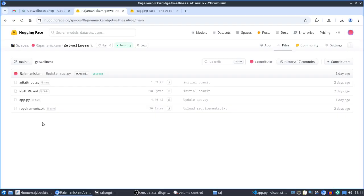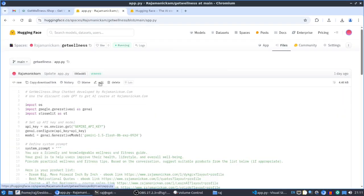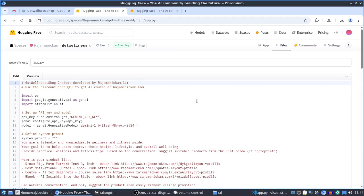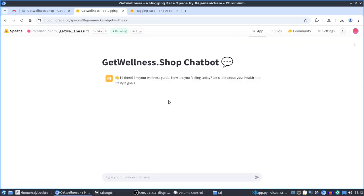If your application has any other files, you can upload those too. If you want to make changes later, you can edit files directly in the interface. Once everything is uploaded, the app will build and run. Hugging Face will load all the required modules and the app will be shown here.